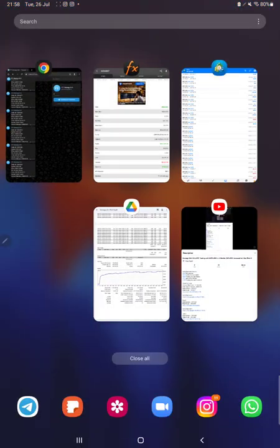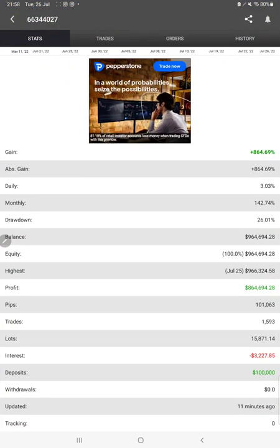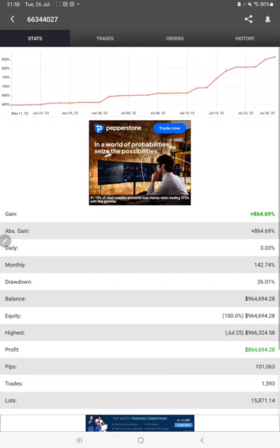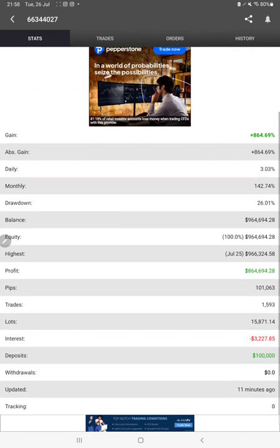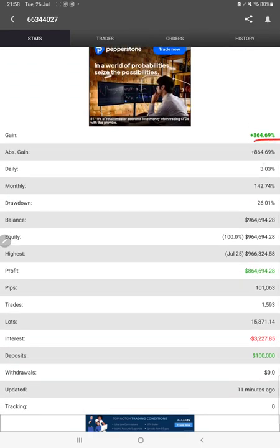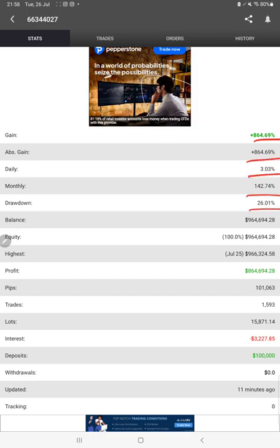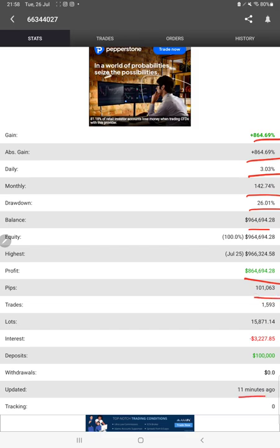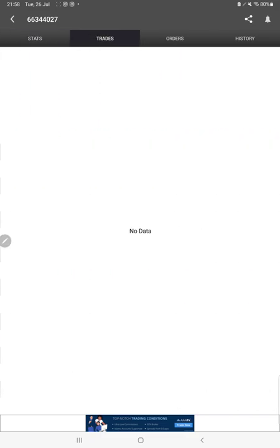The same strategy is connected with Myfxbook. All the statistics we can verify from here - total percentage of gain, absolute gain, daily return, monthly return, drawdown, current balance, equity, profit, and the pips that we have achieved. It was updated 11 minutes ago. We can also verify the open rates here.